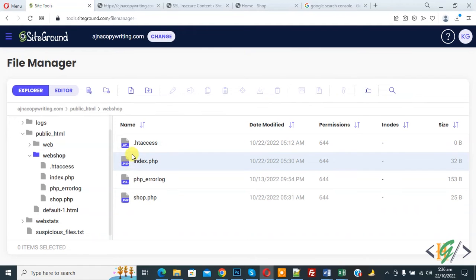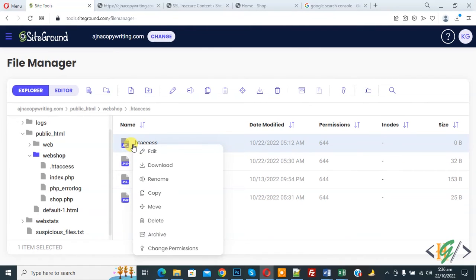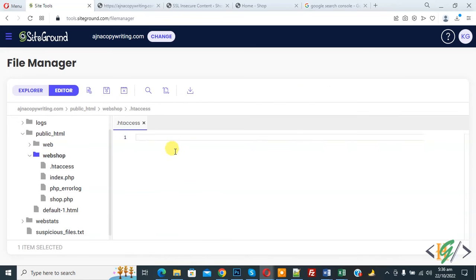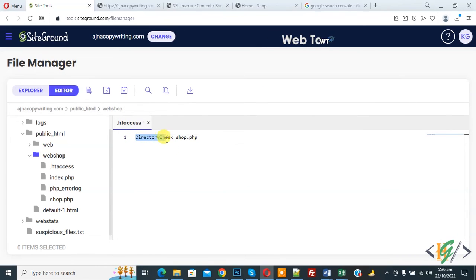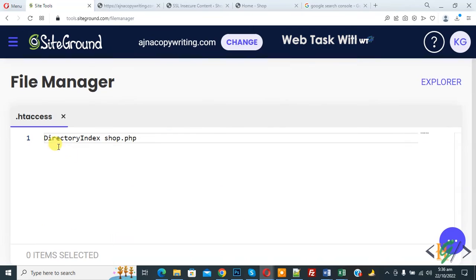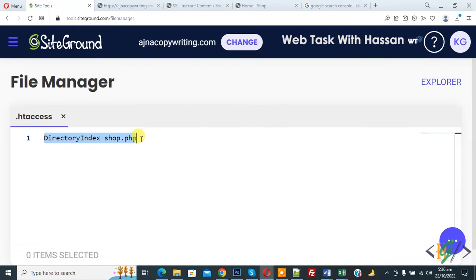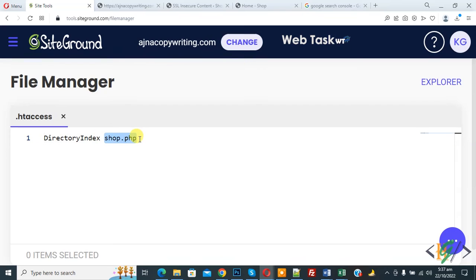So open .htaccess file, right click on it and click on edit. Now file is open and we are going to add code here. Now you see directory index shop.php and you will find this code in video description or in comment section. You can add your page here.